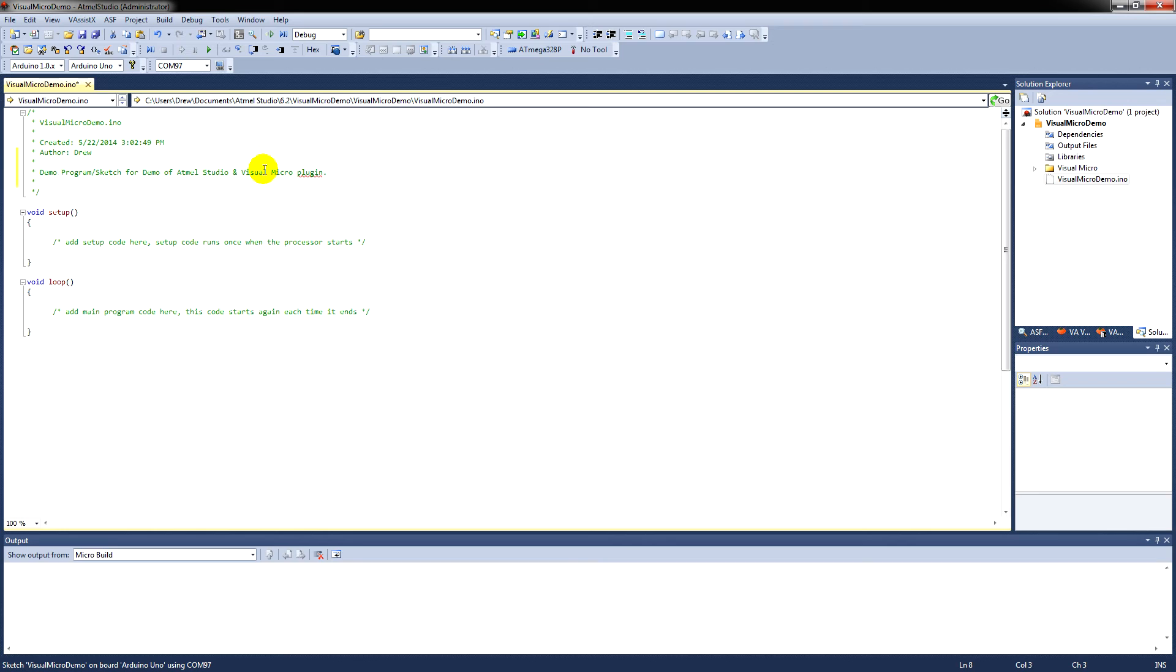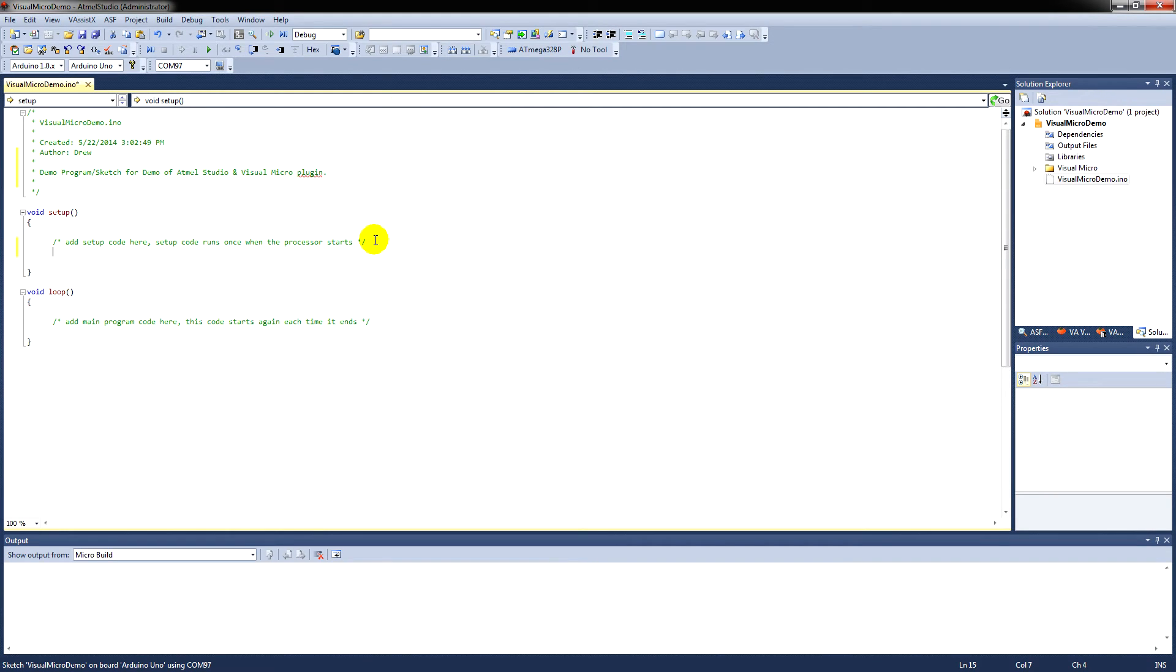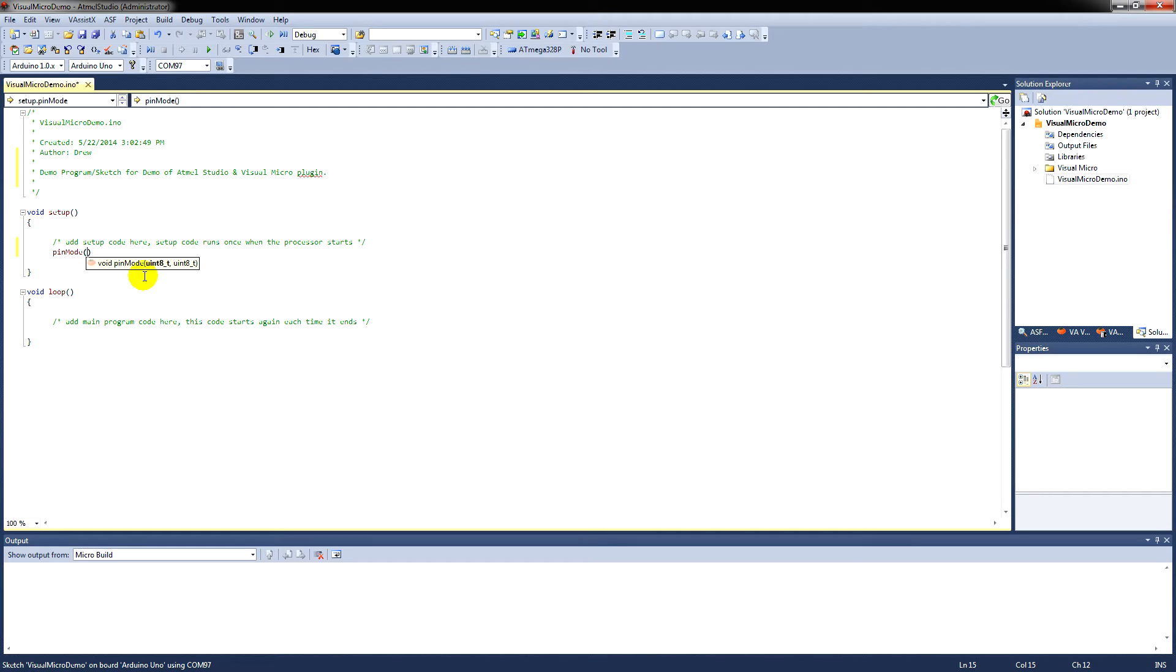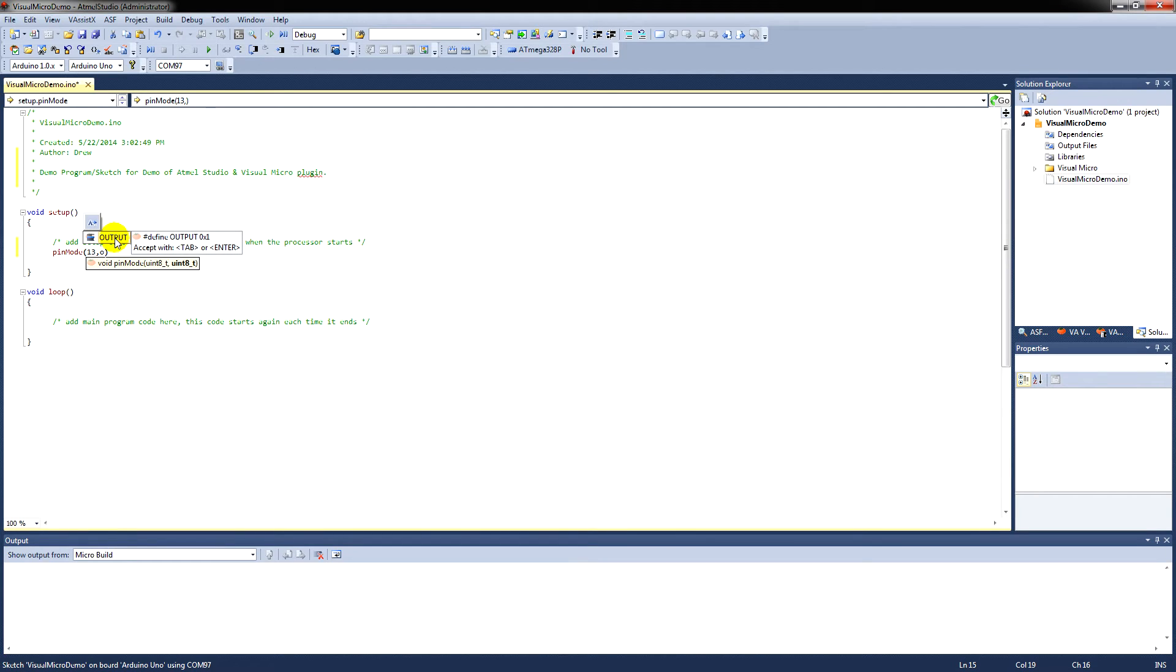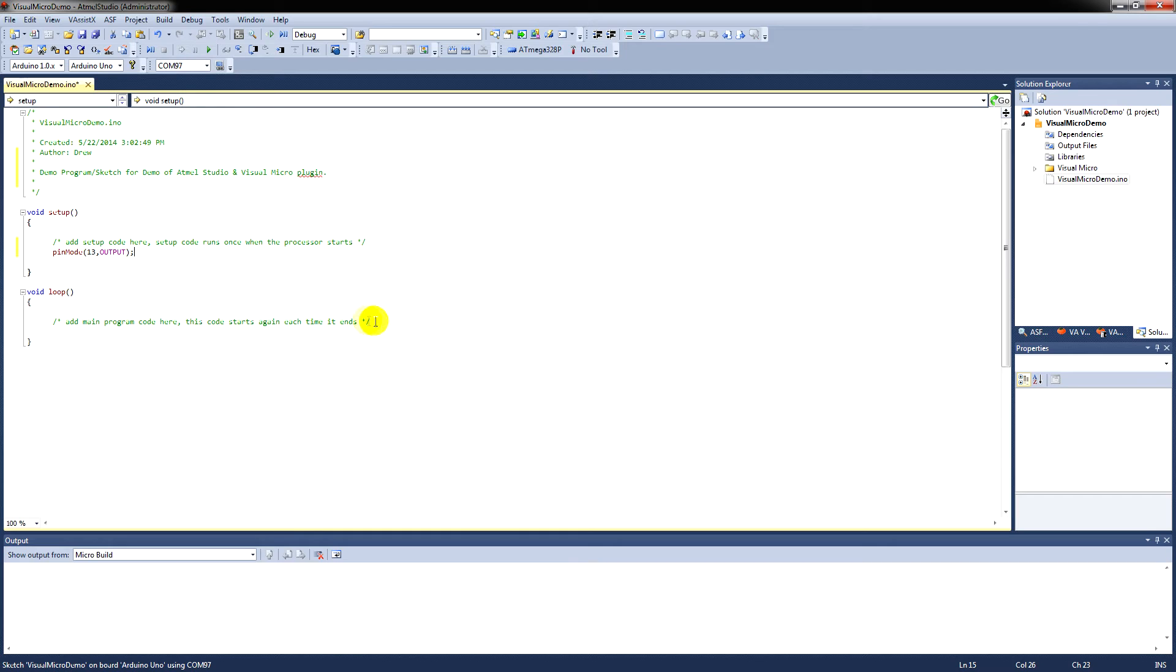Now, you see here it's put in the void setup already. Press P and the menu comes up with the IntelliSense. Press Tab and it comes up with pin mode. Enter 13 for pin 13. And then O for output comes up and I can select it with my mouse on that particular occasion.